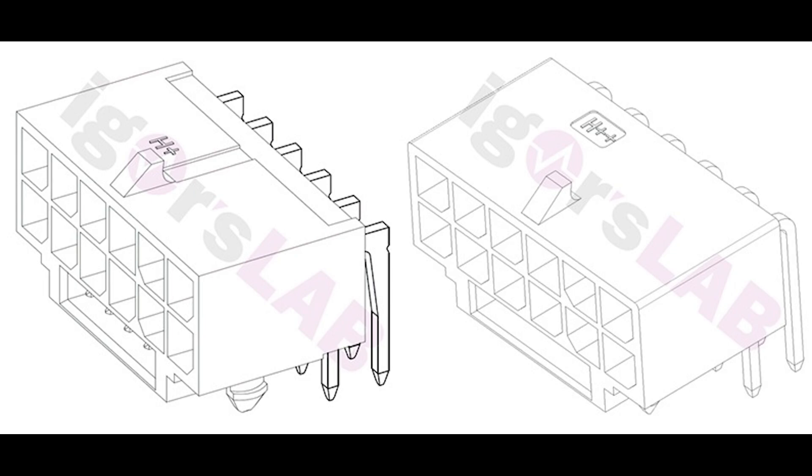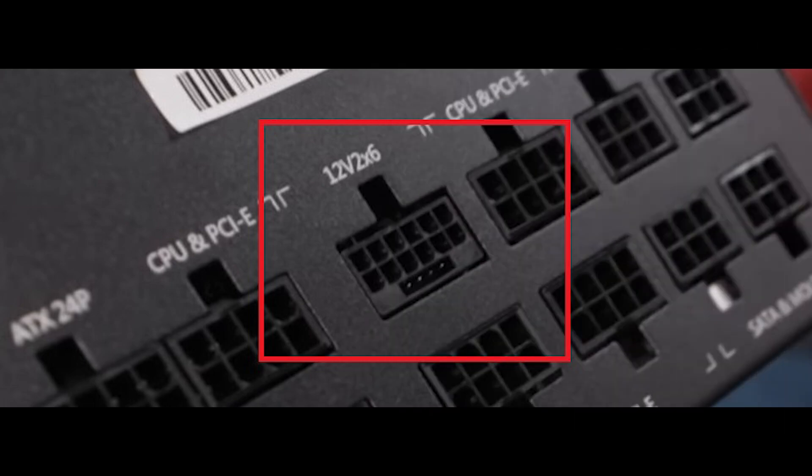The new 12V2x6 power connector offers the same maximum power rating of 600 watts but with improved safety margins and enhanced protection against issues like melted connectors. It's a significant step forward, ensuring the safety and reliability of mining hardware. With this new connector, miners can have peace of mind knowing their systems are well protected. Don't forget about the gamers either—miners versus gamers, remember that old fight?